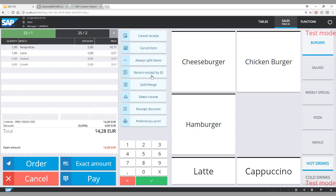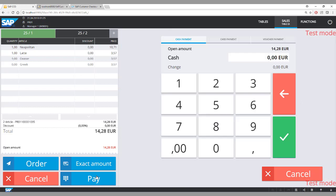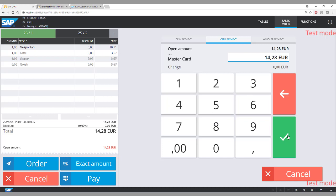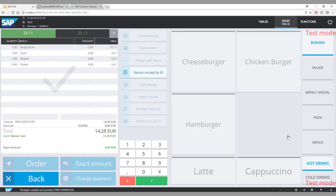Now it's time to pay and this time I'll pay with card. I go to pay, select card payment, choose MasterCard, and the transaction is complete. This transaction will also be posted to SAP Business One and SAP Customer Checkout Manager.